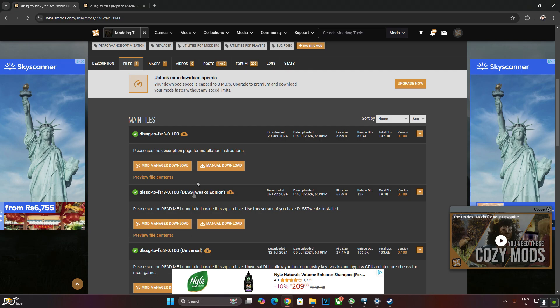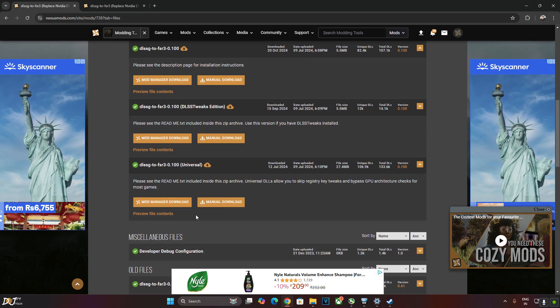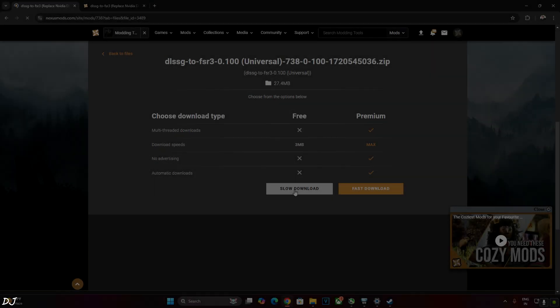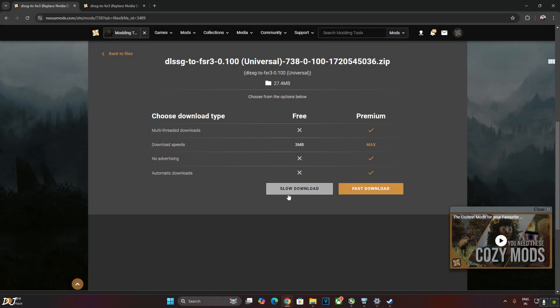Need to have a free Nexus Mods account in order to download any stuff from here. Just click on Manual Download under Universal. Click on Slow Download.